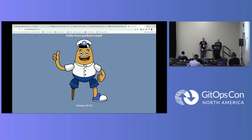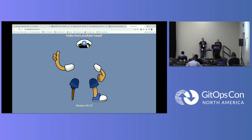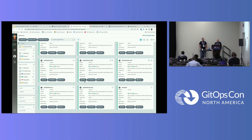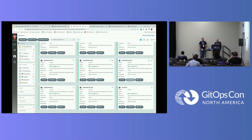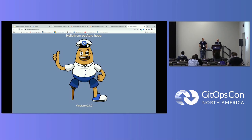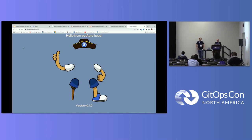It might take a minute or two to come up. And you can see that my change to update the hat has progressed through each environment, we've tested that everything's okay, and it's made its way into prod.